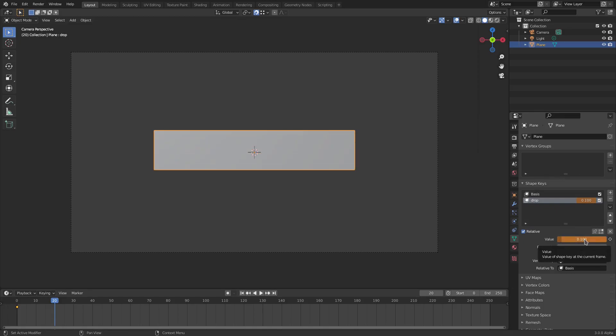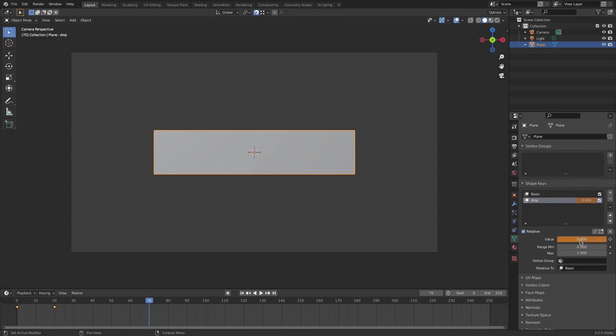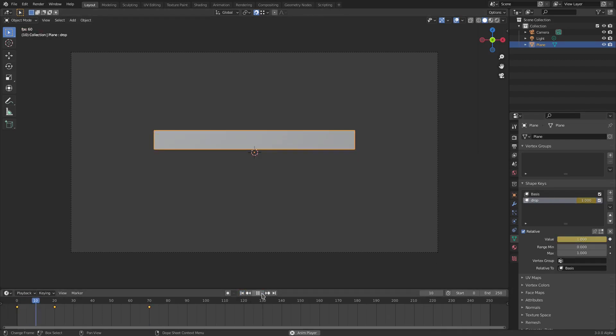Then go to about frame maybe I don't know, 70, and then make it all the way to zero. Hit I to enter the keyframe. Now when I play this you can see that it comes down nicely. Perfect.